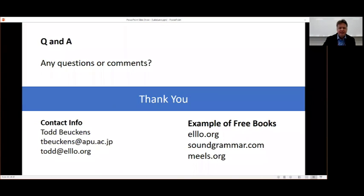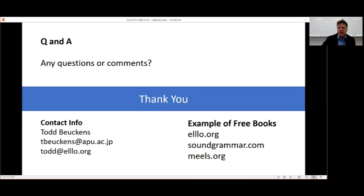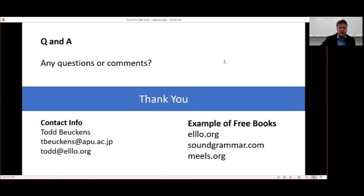And that's it. So the Q and A is at the end. If you would like to email me, if you would like to make a book, I would be happy to help you make a book, your students make a book. It's very easy. And you can see examples on my free books at LO.org and soundgrammar.com. And if you go to meals.org, that's a teacher training site that I have. There is a free course that you can sign up to and we show you how to do all this stuff, step-by-step with tutorials. And that's it. Bye.